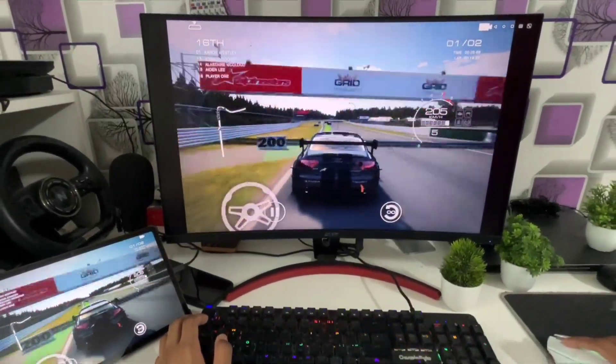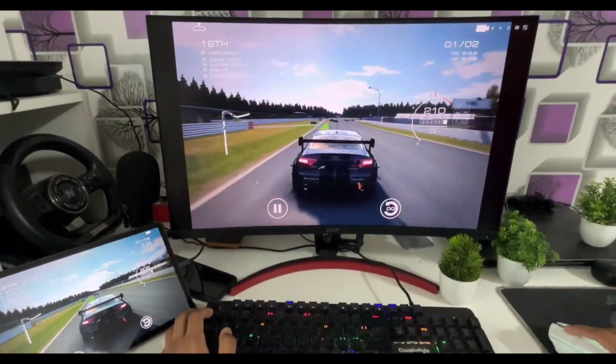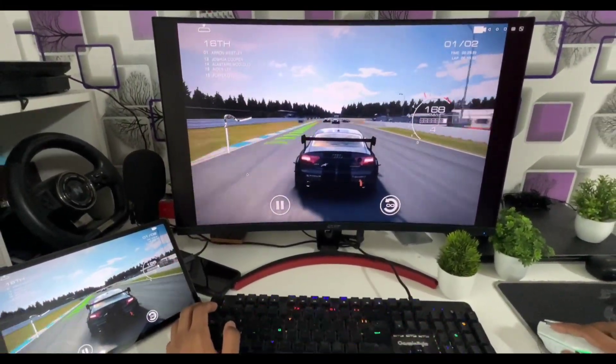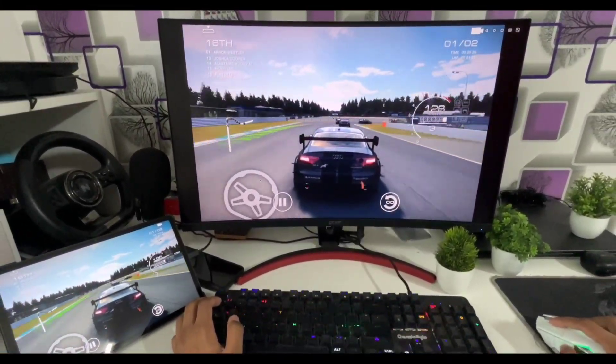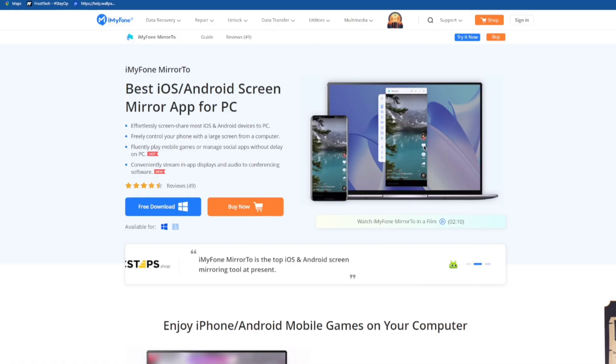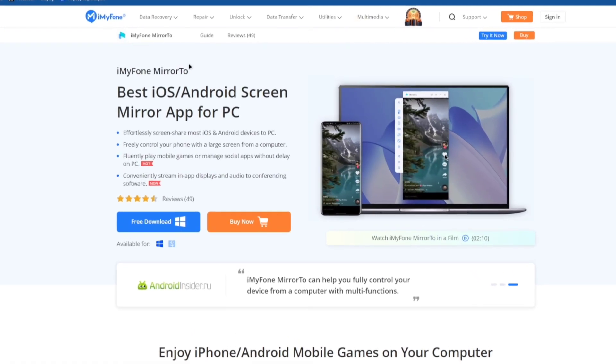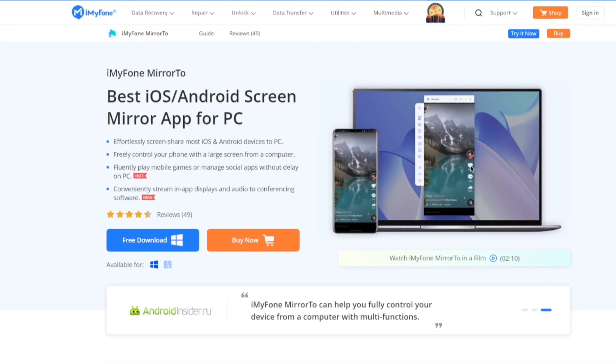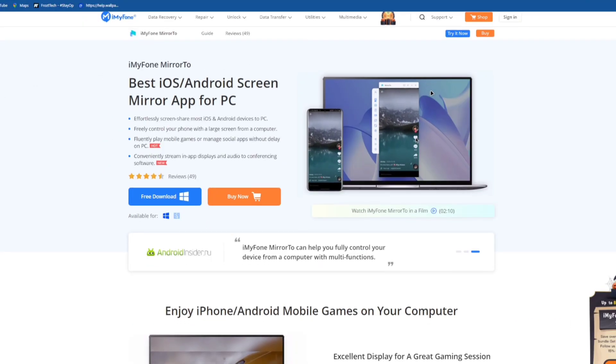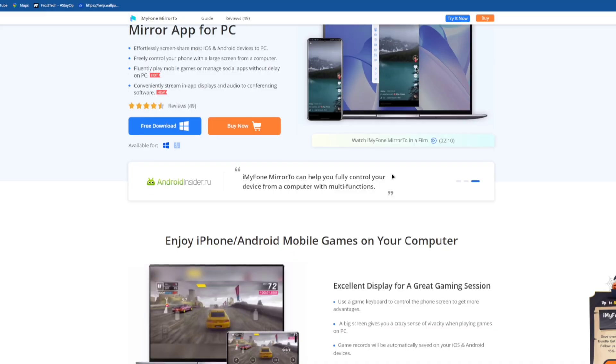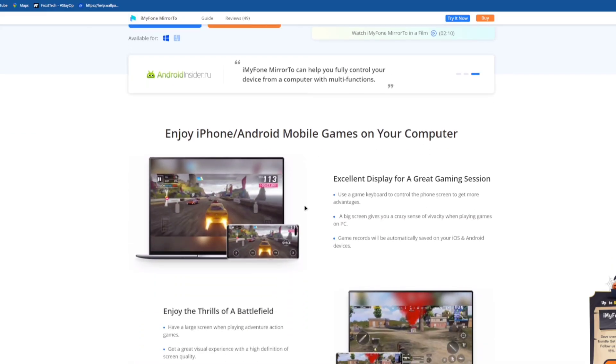Have you ever thought of running your favorite mobile apps and games on a bigger screen? Well today I'll show you exactly how to do that. For this tutorial I'll be using the iMyPhone Mirror2 software which is also the sponsor of today's video.